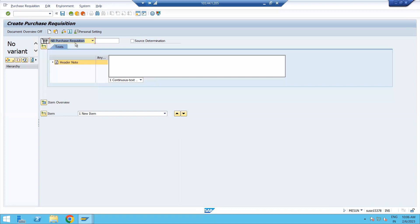Select document type NB. There is also a Header Note field where you can write a message to the purchasing department — for example, 'I need this material by next week' or 'please deliver it to a specific plant on an urgent basis.' When the purchase officer creates a Purchase Order referencing this PR, they can see this note. Writing the header note is not mandatory, but it is available for use.